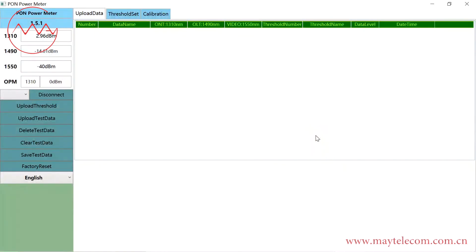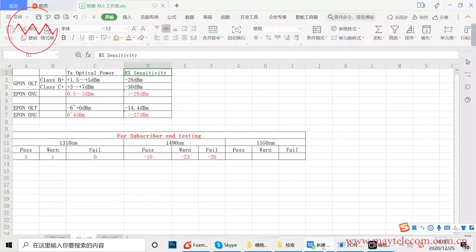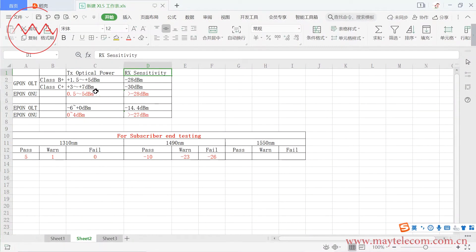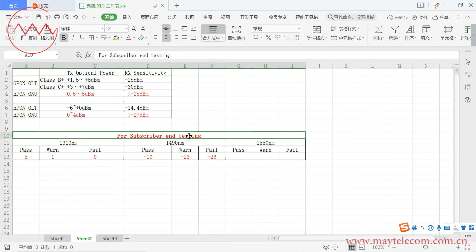Before testing, we might need to set the threshold. We need to know the transmission optical power and the receiving sensitivity of our ONU and OLT, as well as the testing locations. For different testing locations, we might need to set different thresholds. Take subscriber-end testing as an example — we can set up the threshold accordingly.